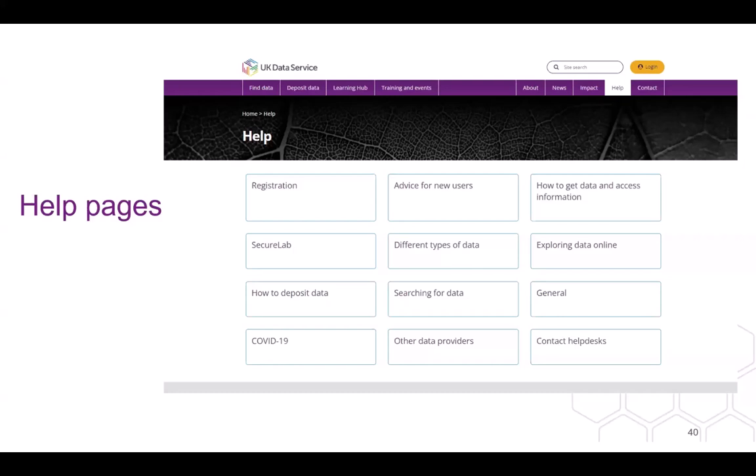How to deposit data has links to how you can deposit data or share syntax with us via ReShare and how to prepare data for this process. Searching for data discusses tools we have available such as Qualibank, HASSET and the variable and question bank. Other data providers is a series of links to other secure research facilities, ready-made statistics question banks, qualitative data providers, other open data resources from around the world, international data providers, international data archives and a link to the Consortium of European Social Science Data Archives catalogue.